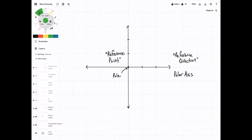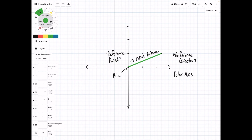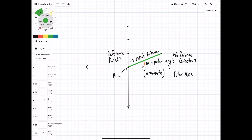If we plot a point on this coordinate system, that point is going to be defined by R, which is its radial distance away from the pole, and theta, which is its polar angle, or the angle away from the reference direction.